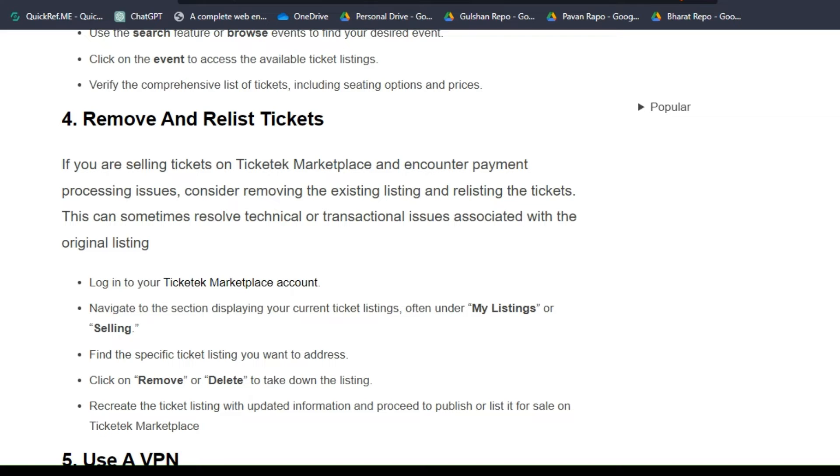Step 4: Remove and relist tickets. If you are selling tickets on Ticketek Marketplace and encountering payment issues, consider removing the existing listing and relisting the tickets. This can sometimes resolve technical or transactional issues associated with the original listing.